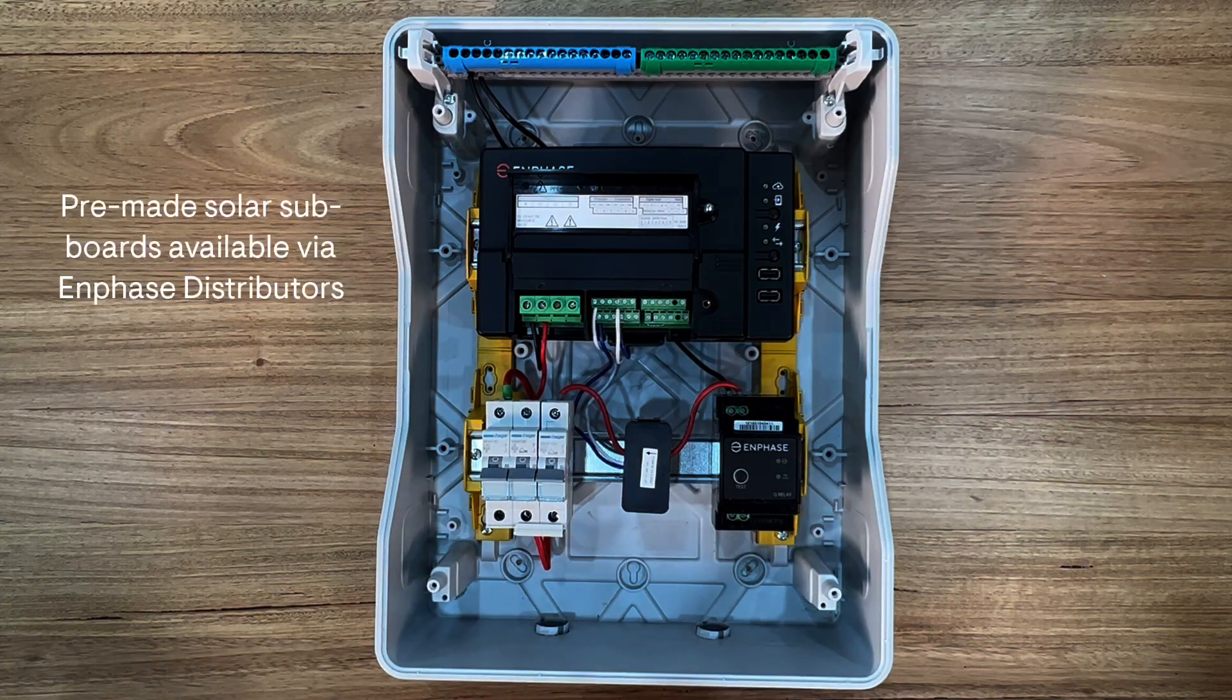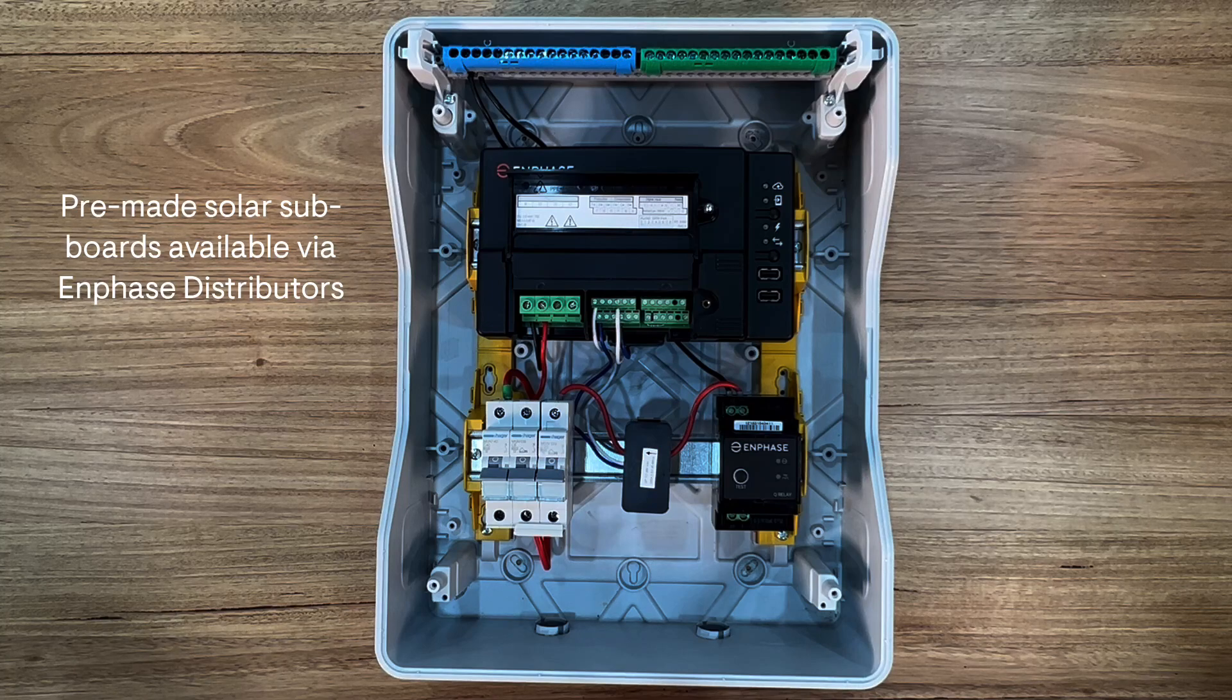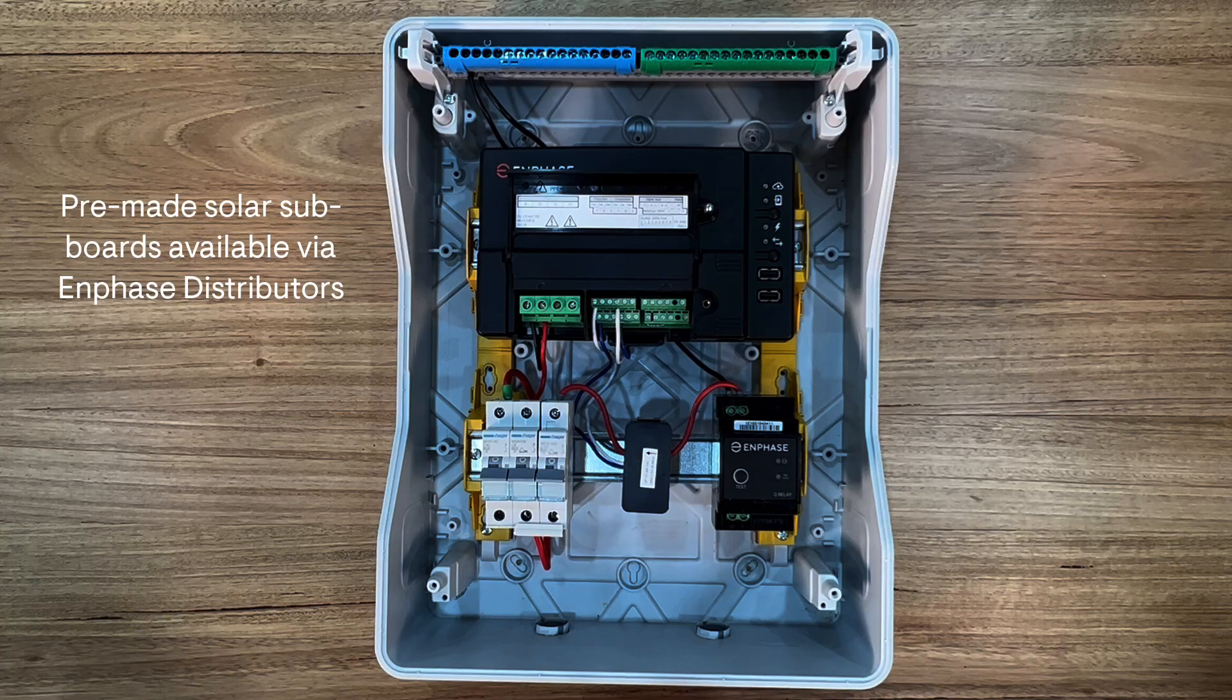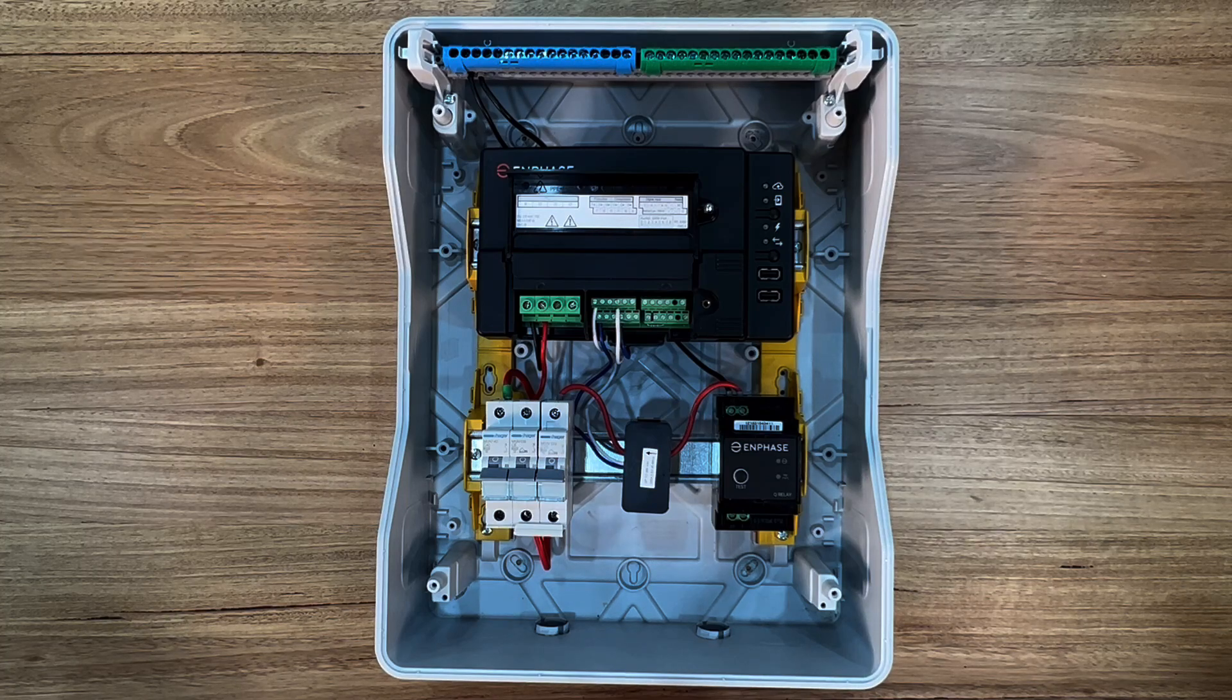Solar subboards can be custom built or you can purchase these pre-made to suit any size installation from your Enphase distributor.